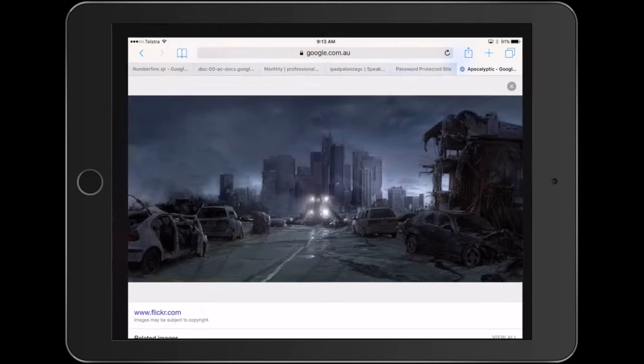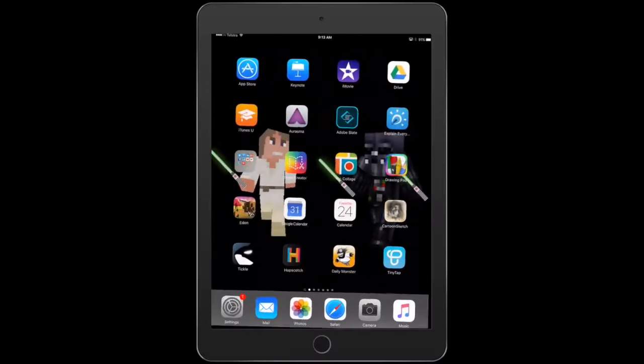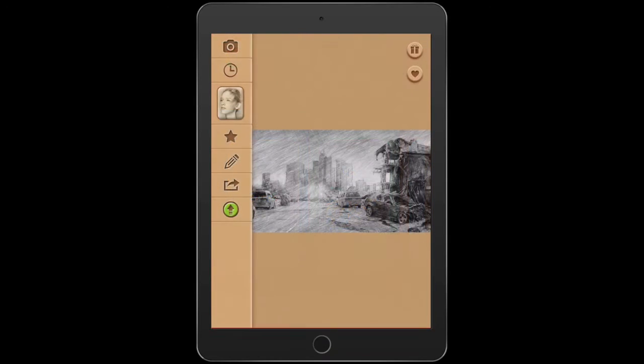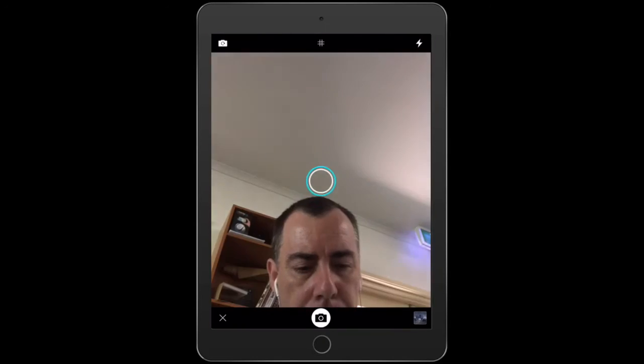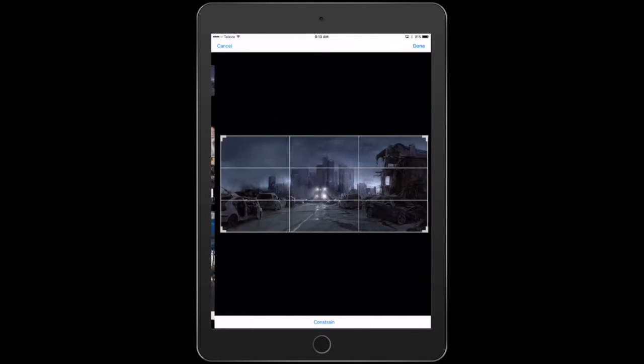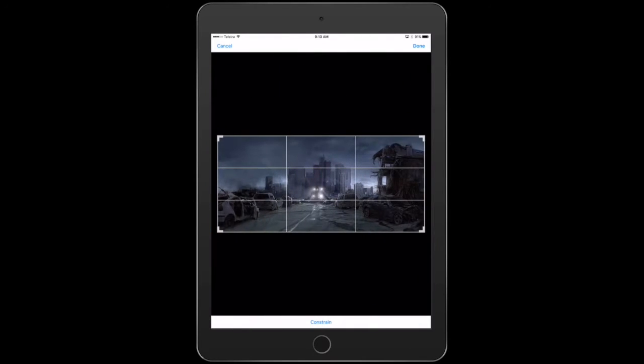And then I'm actually going to turn my iPad on the side because we're going to use this Cartoon Sketch app here. And so it needs to be used in portrait mode. The first thing I'll do is hit the camera at the top and then down the bottom right-hand corner go to my camera roll. I'll grab that image.